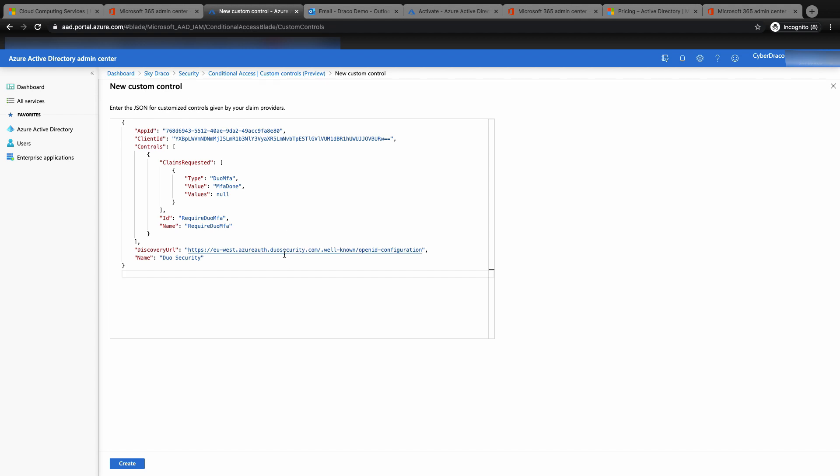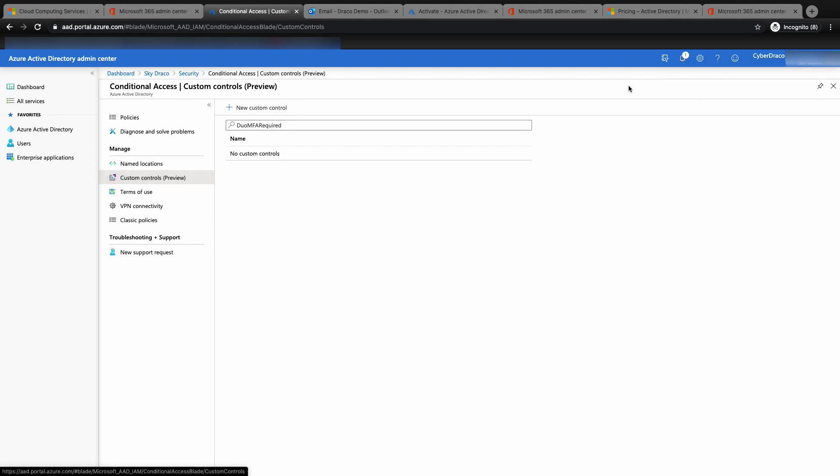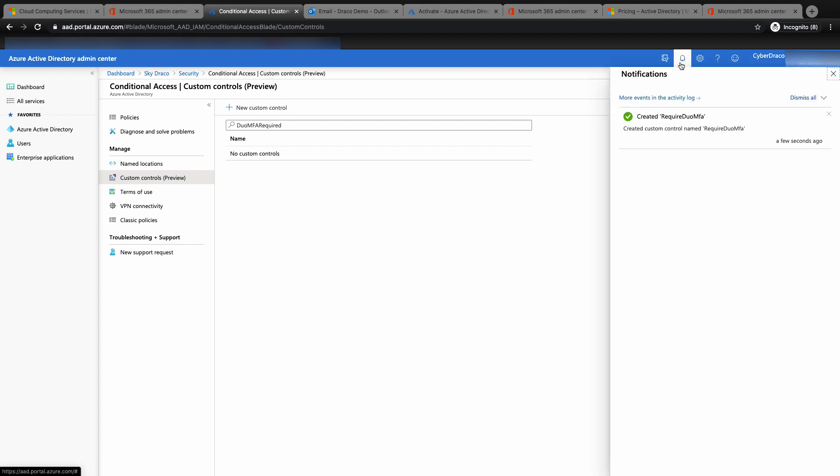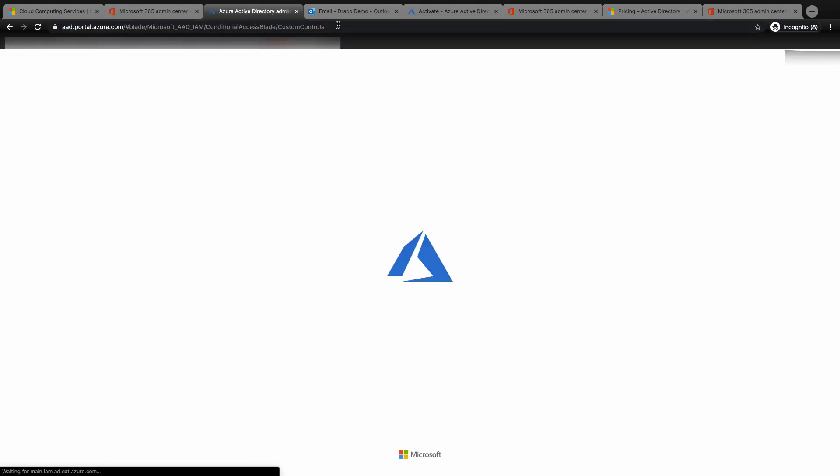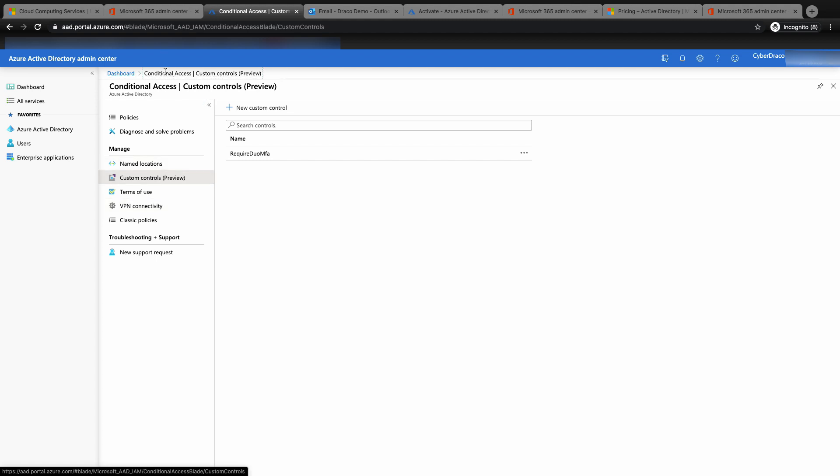If you have lost the JSON script, not to worry. You can go back to the Duo admin portal and retrieve the JSON script. It takes a short while for the policy to be created successfully. If you refresh the screen, you will see the required Duo MFA custom control is being created. Now we are ready to create the conditional access policy.